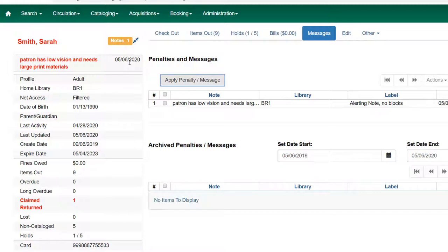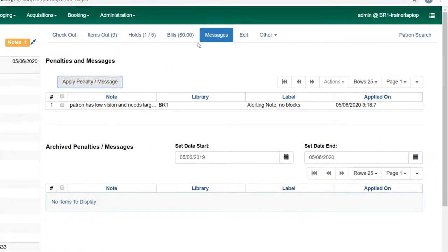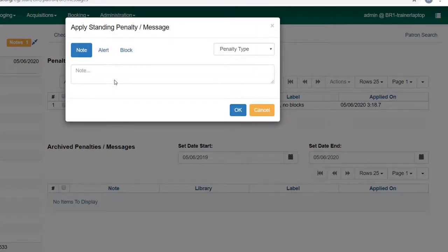This one has the advantage of being dated, whereas the one in the edit screen will not have a date unless you add it as part of the note. So let's look at another type of message we might add.